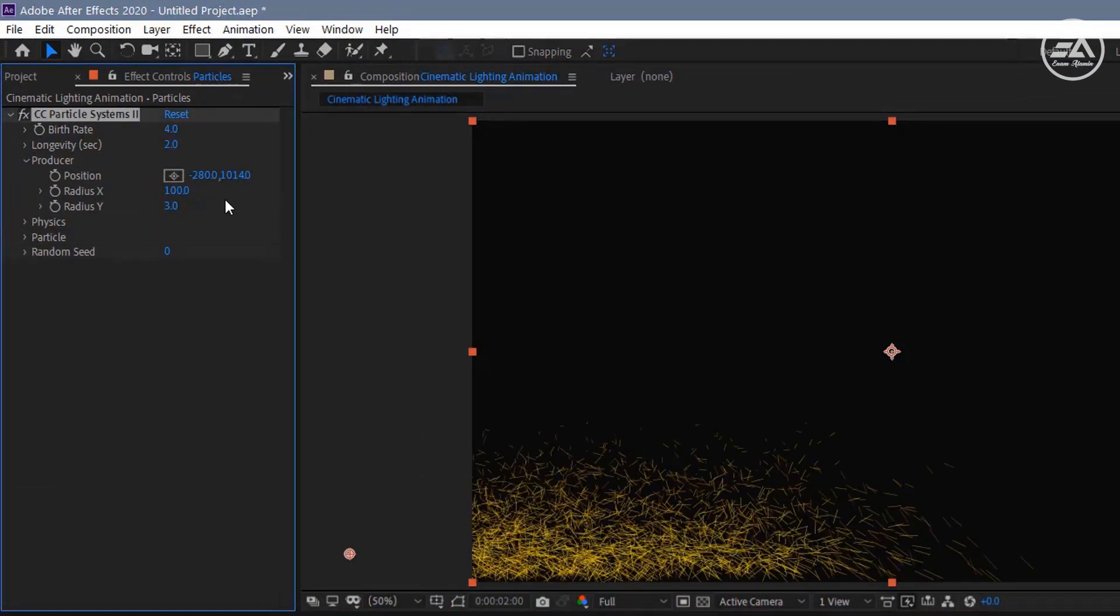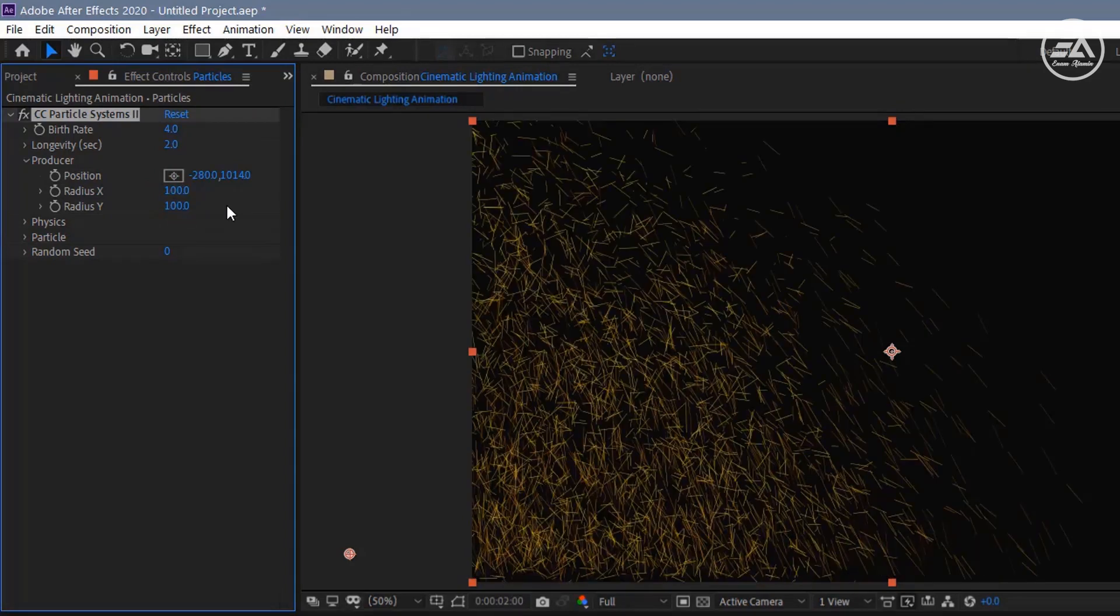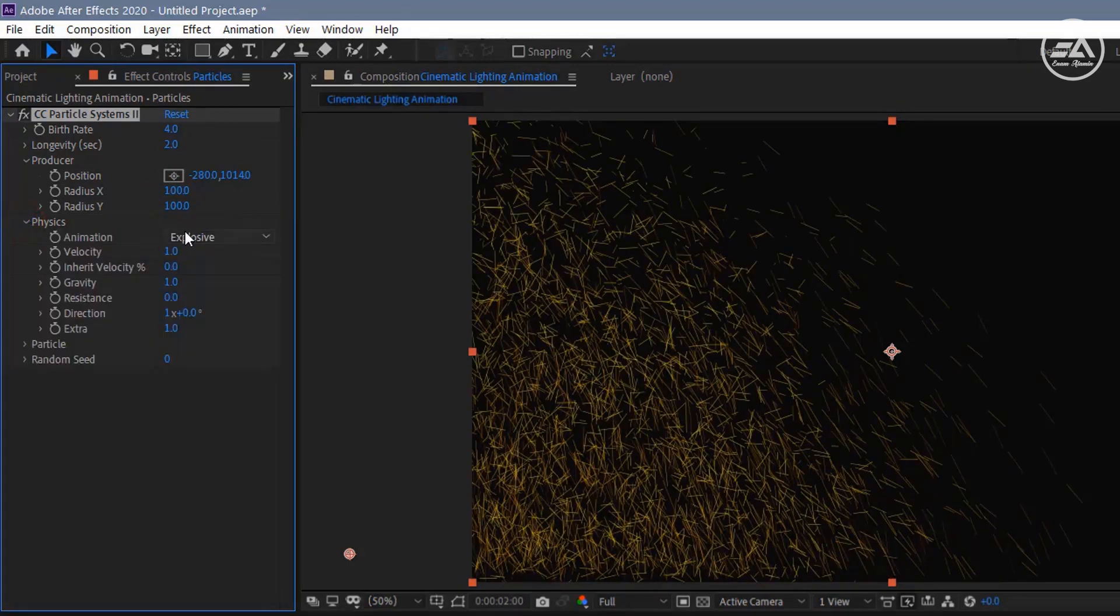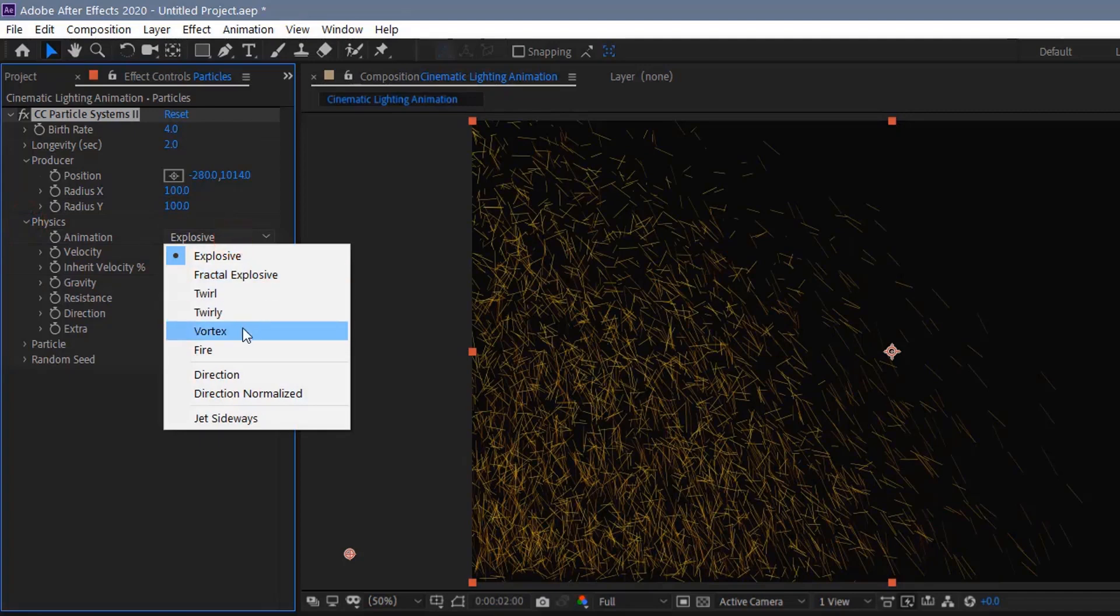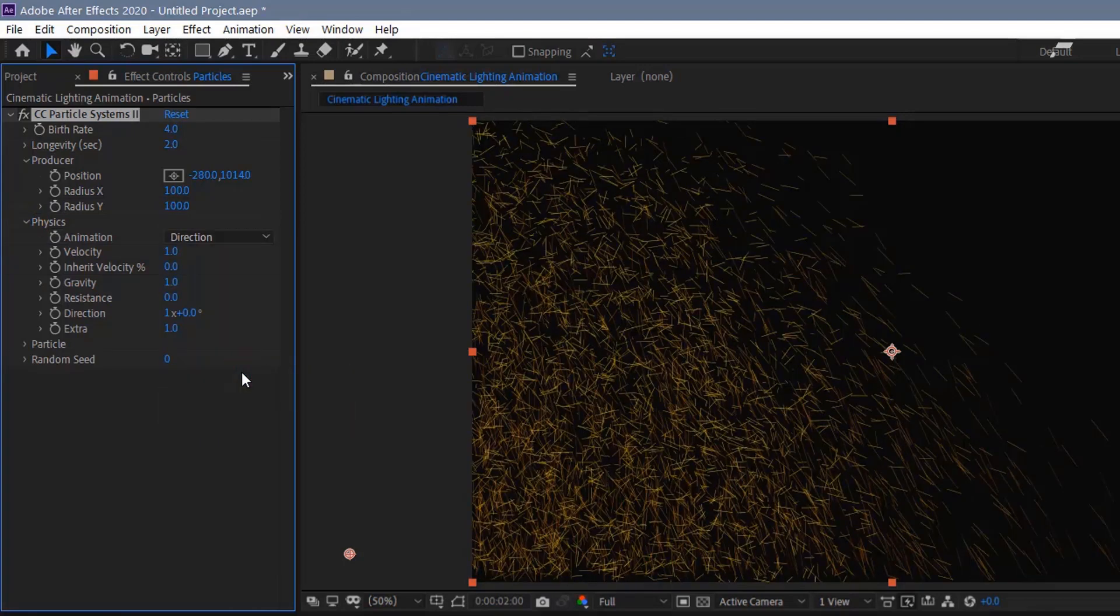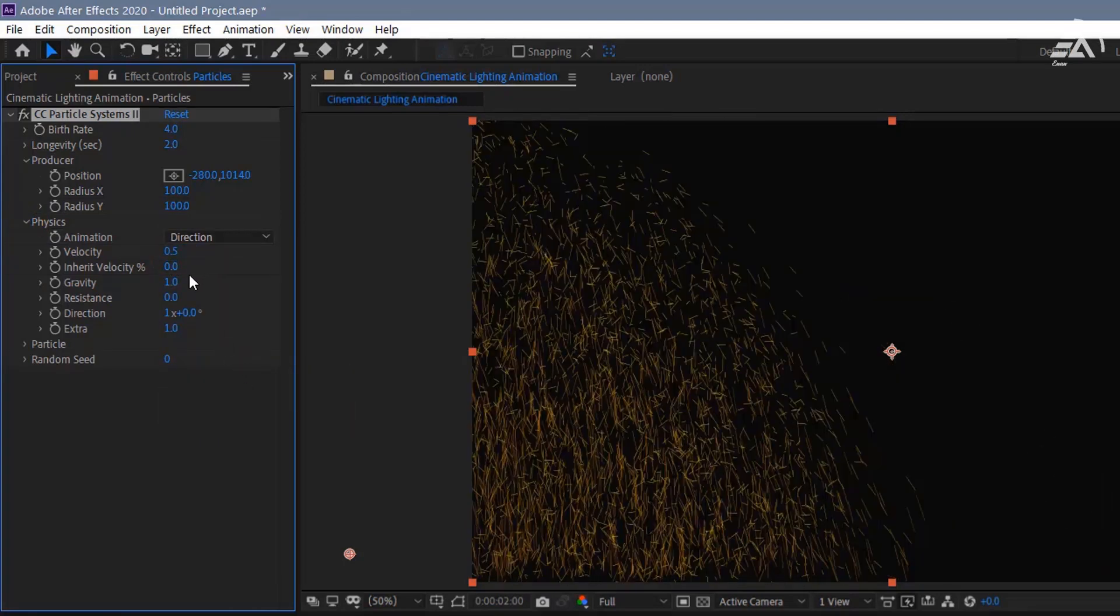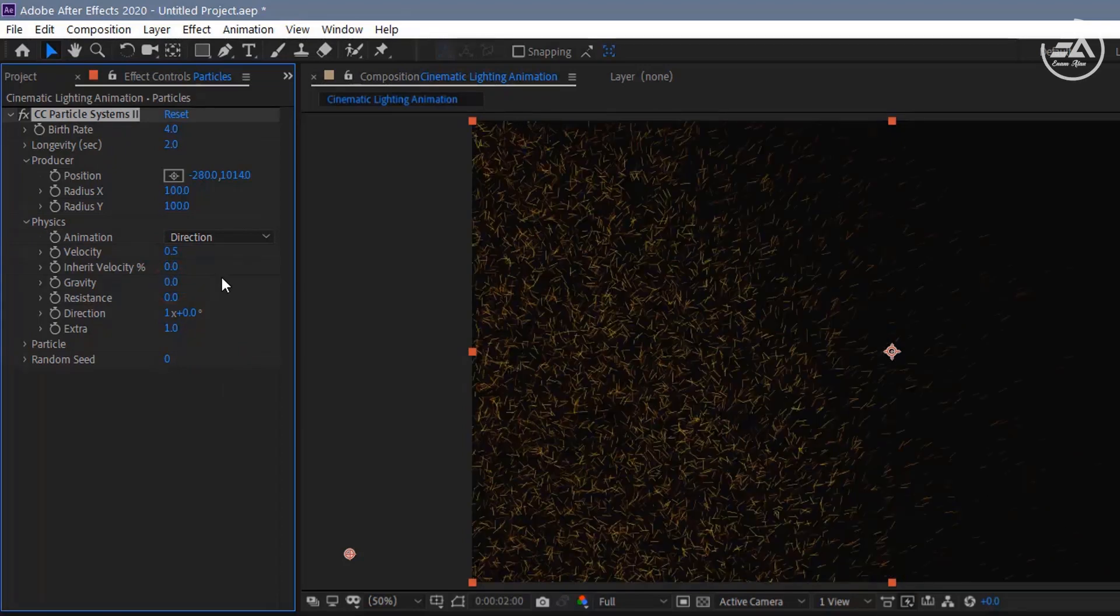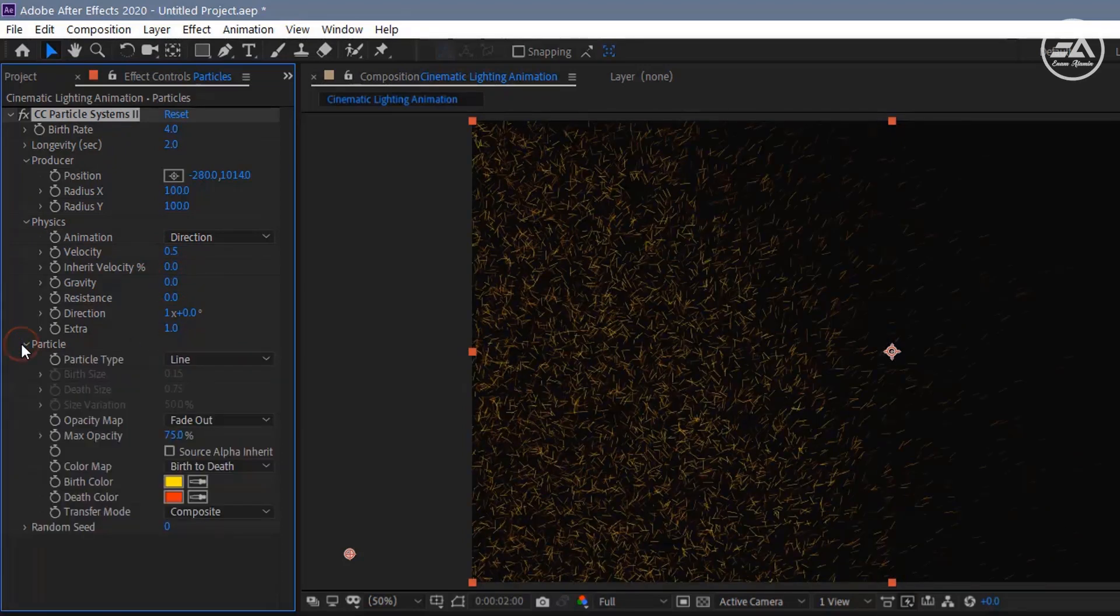Now open Producer, change the Radius X to 100, and Radius Y is also 100. Open Physics, change Animation from Explosive to Direction, and change Velocity to 0.5, Gravity to 0.